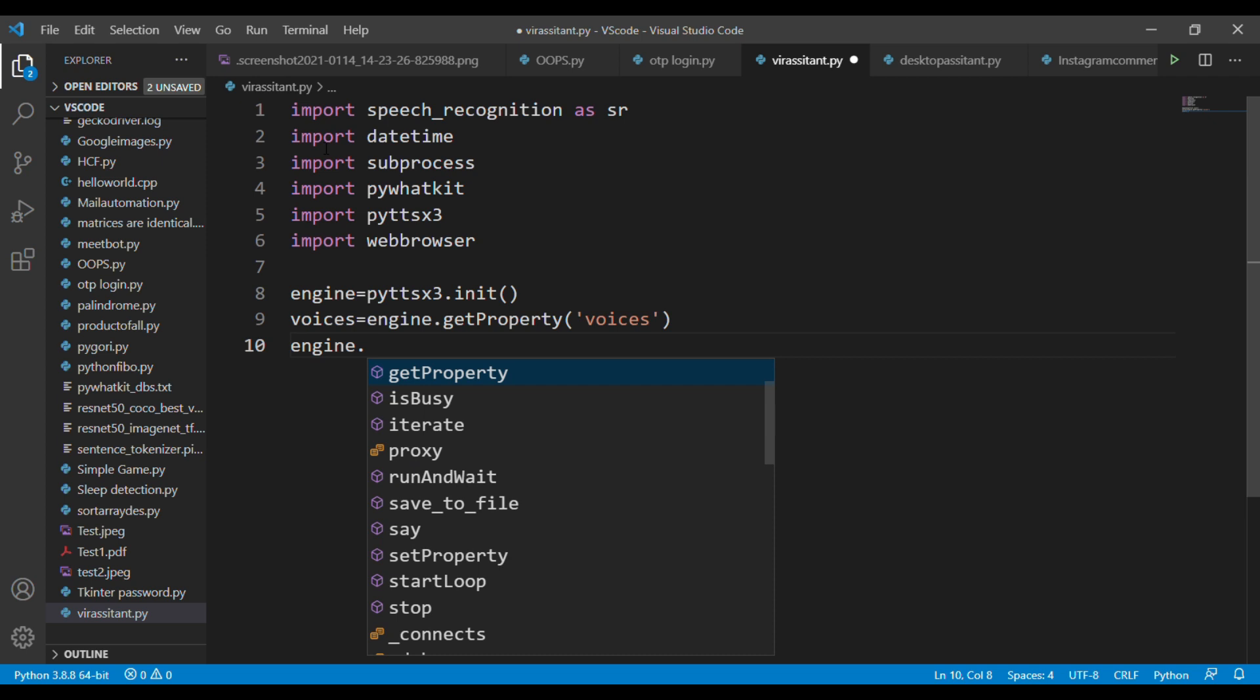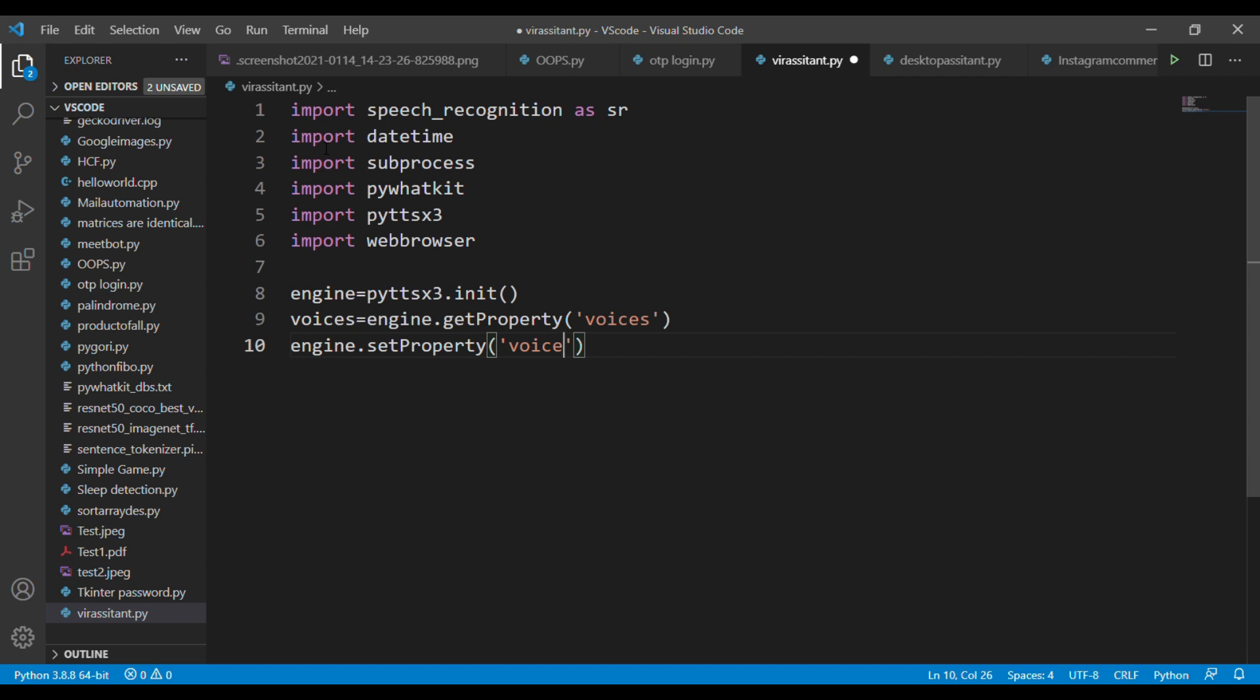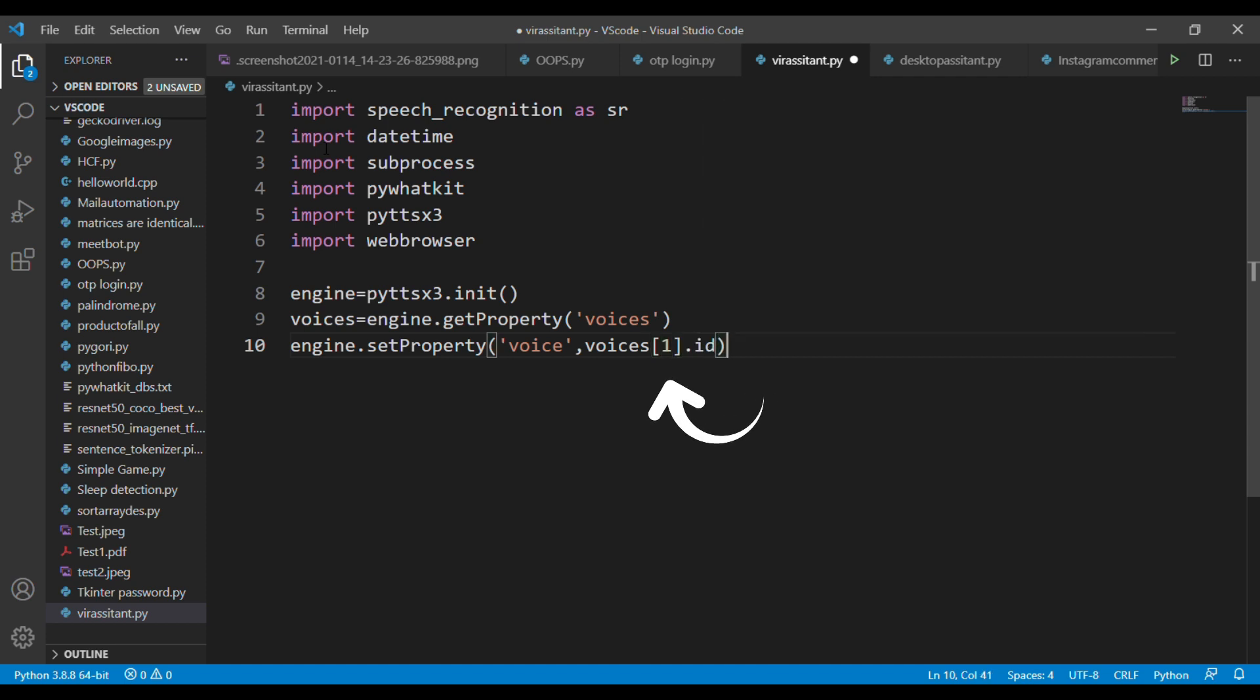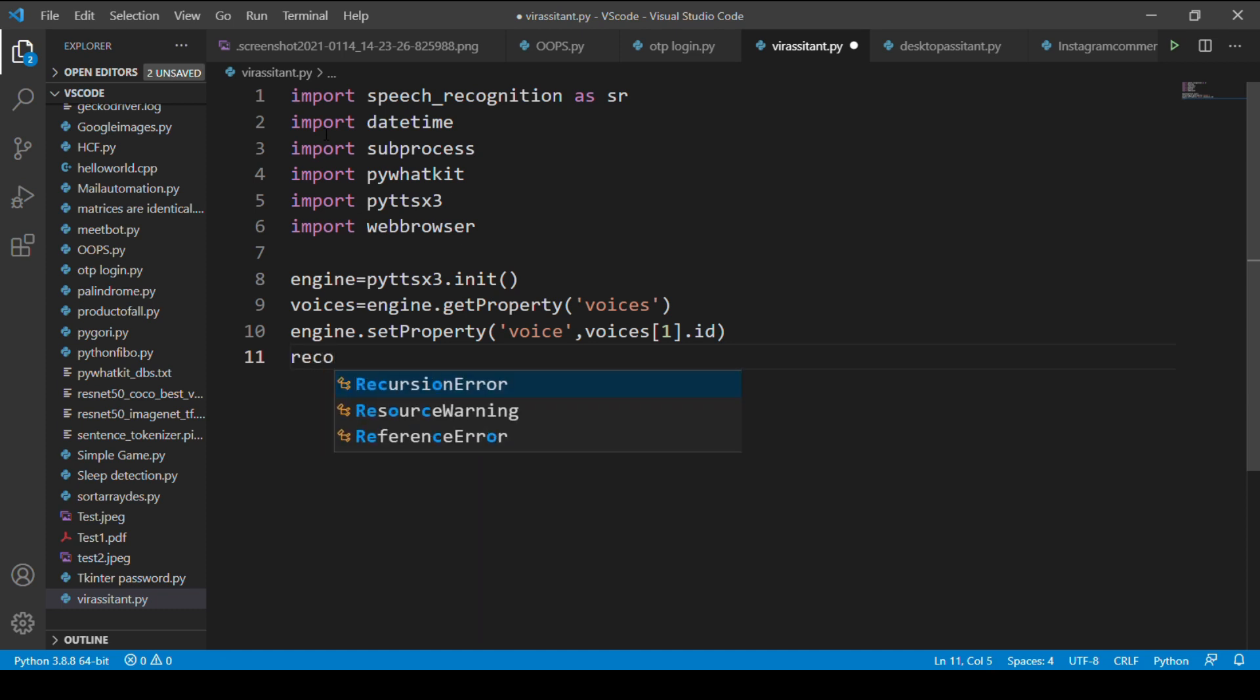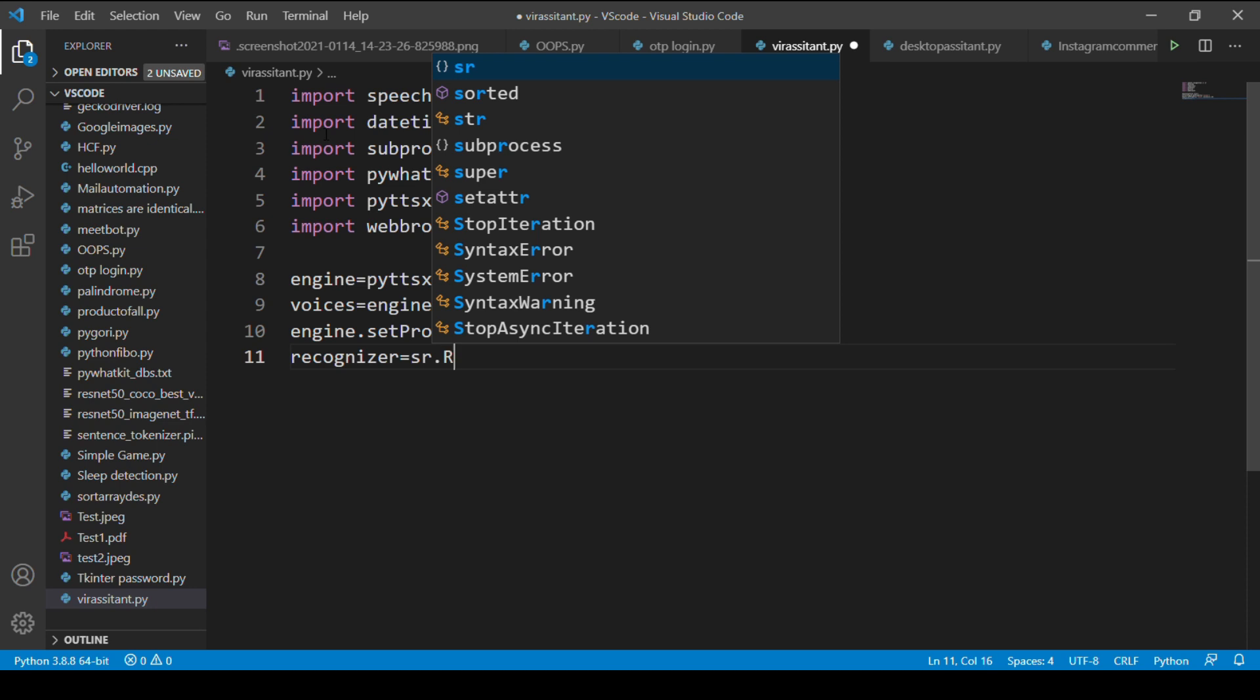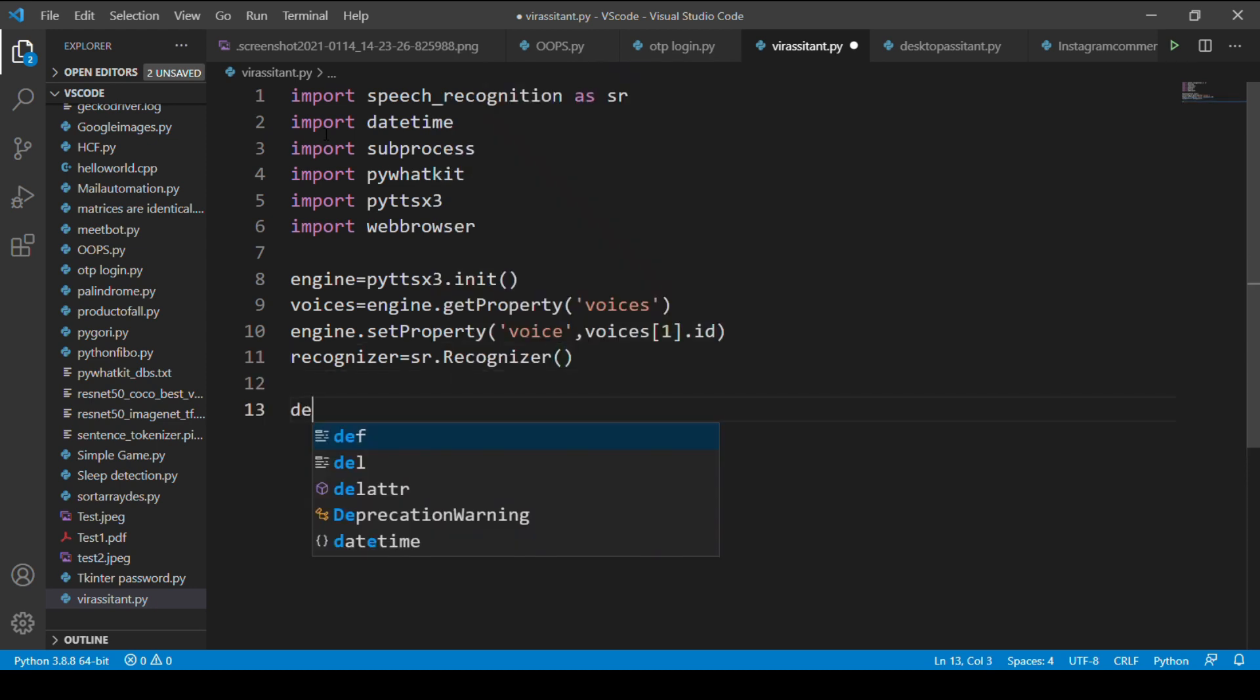Next, type engine.setProperty and inside this object pass two parameters. In the second one you have to give the value one for assigning the female voices. In case of male voices you just mention zero, or you don't need to type this for male voices. Next we need to initiate the speech recognition library. For that, declare a variable called recognizer and in this variable pass the instance sr.Recognizer.